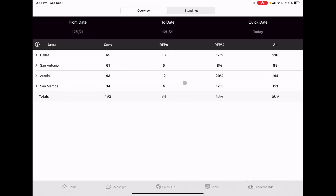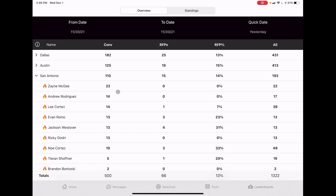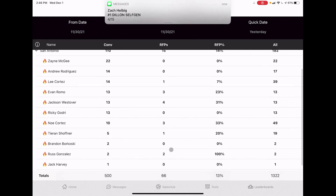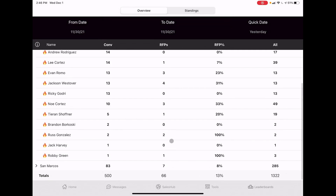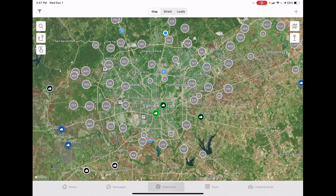Leaderboards are cool. You can see RFPs across Texas for all our offices. Yesterday, Dallas had 25 RFPs, Austin 19, San Antonio 15. You can click through to see per-person stats. Now let's go to Sales Hub - this is the most important part. You don't really ever need 'street' or 'leads,' but 'map' is what you'll be using on a daily basis.